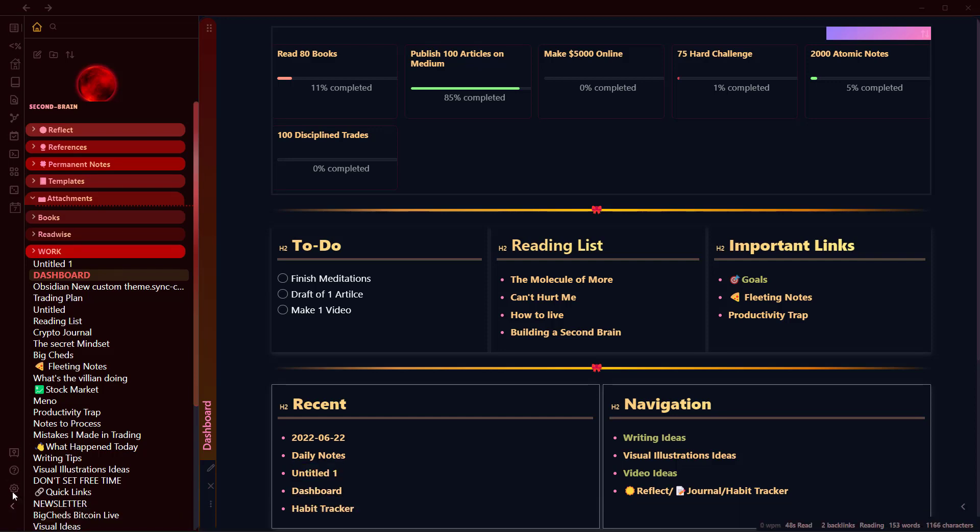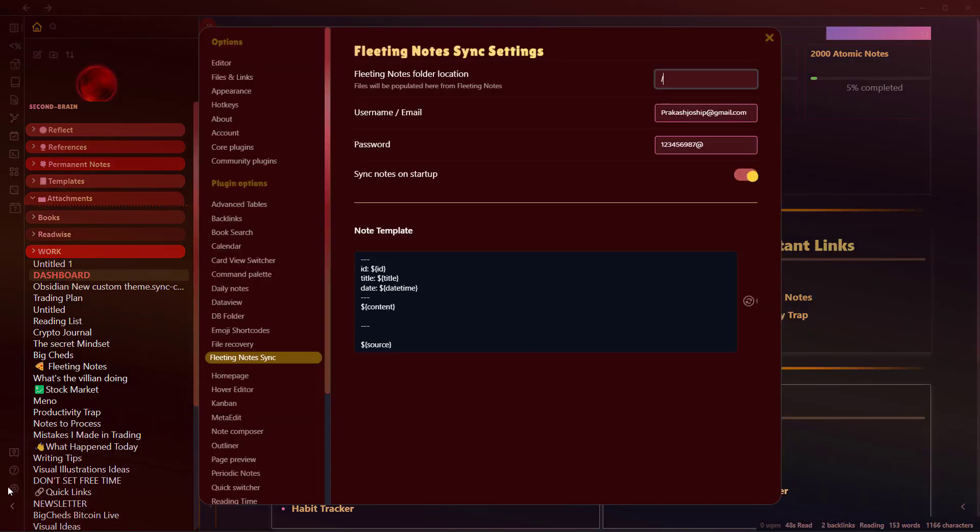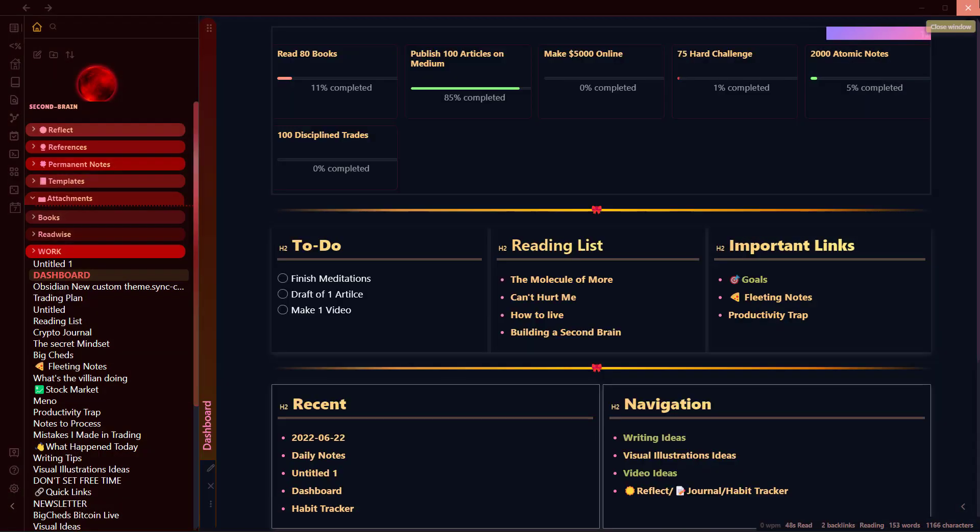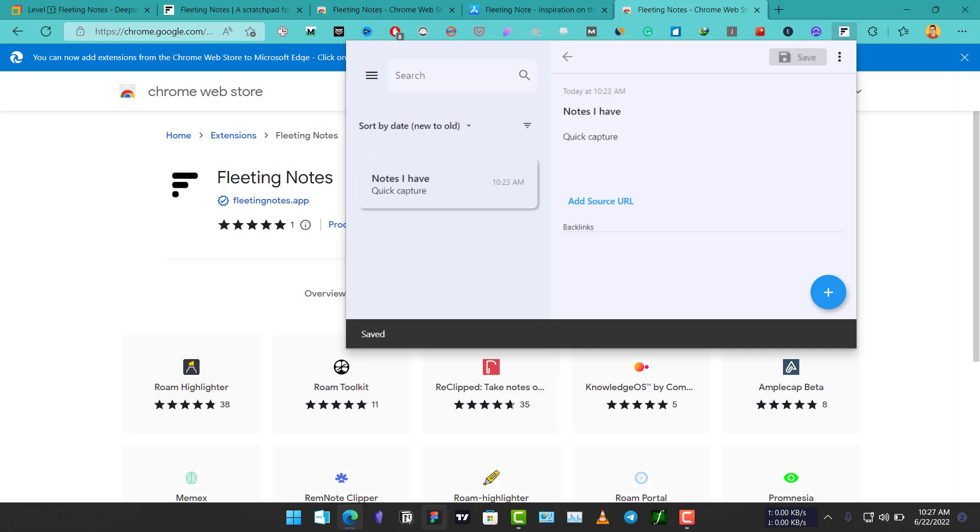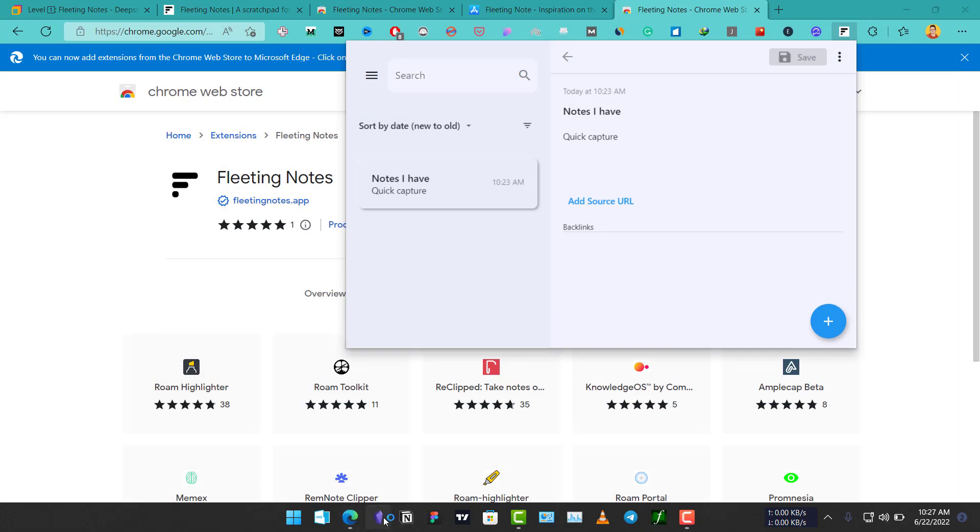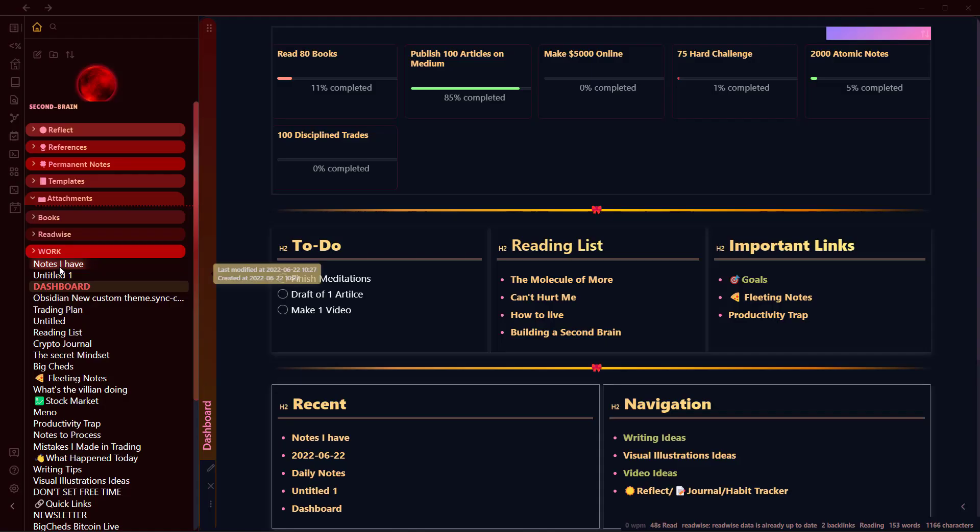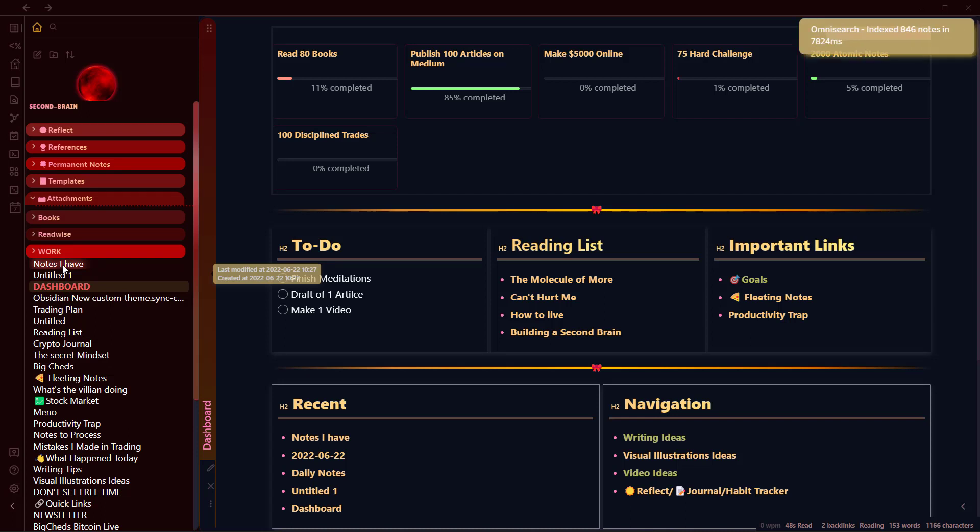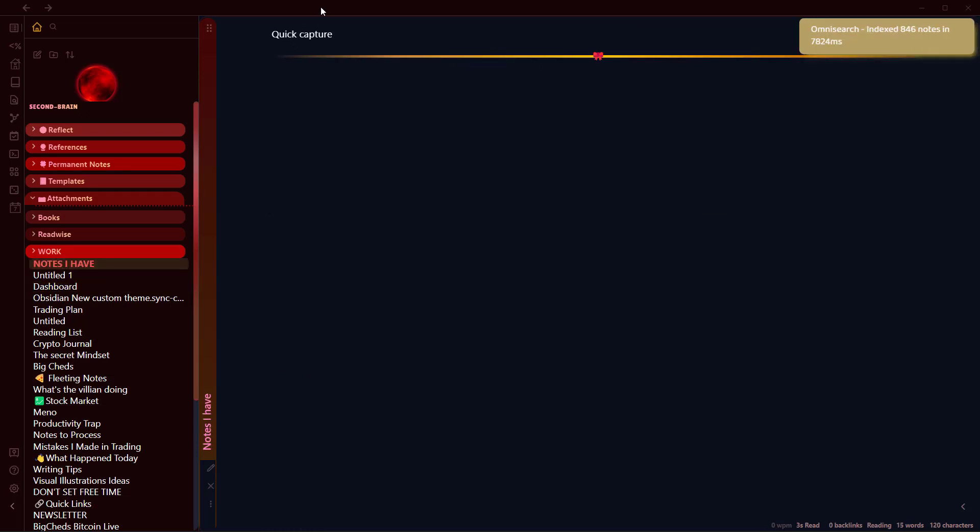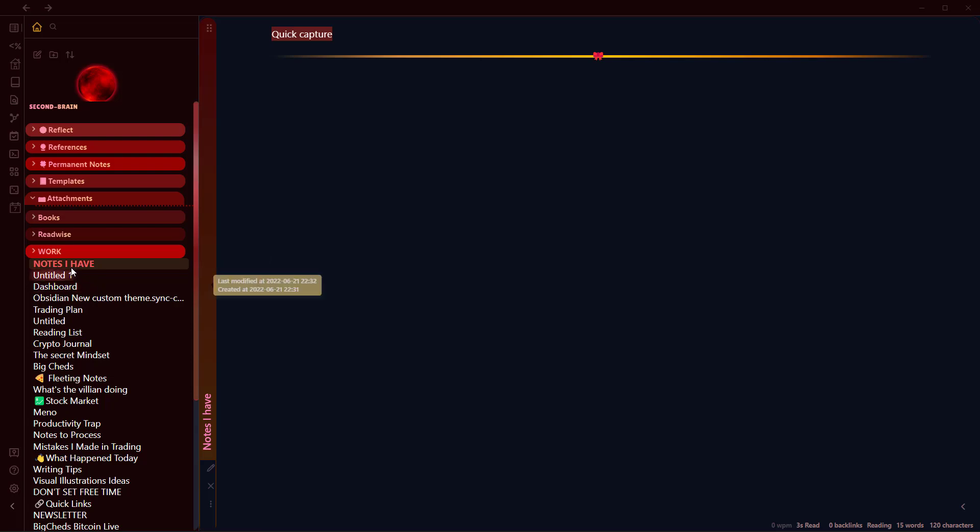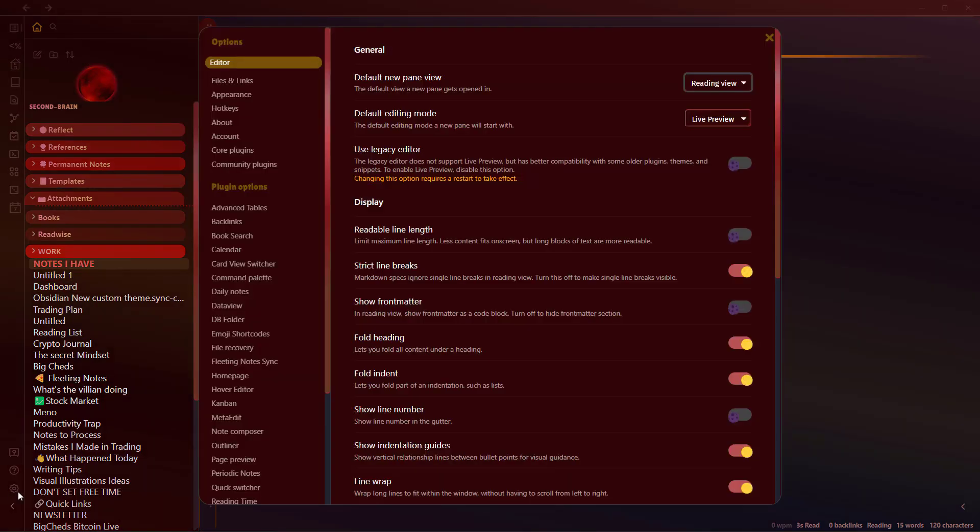And if we go to our Obsidian, let's see if we've got this synced over here. Let's open our Obsidian Vault. And here you can see I have this new note called Notes I have. And here is the title of the note: Notes I have. And there is a quick capture that's the content of the note.